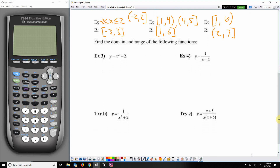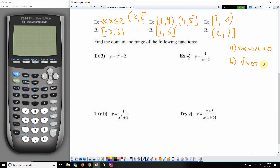Now we're going to find domain and range given an equation. In our previous lesson we had two hints: Hint A was that a denominator cannot equal 0, and Hint B was that whatever you find under a radical cannot be negative — not in the real number system. For example 3, there's no denominator with a variable in it, so the domain is all reals.